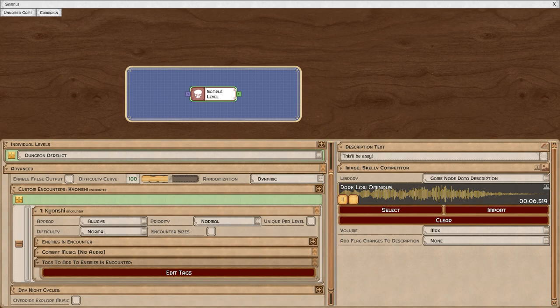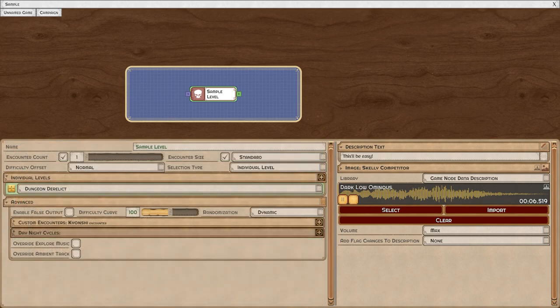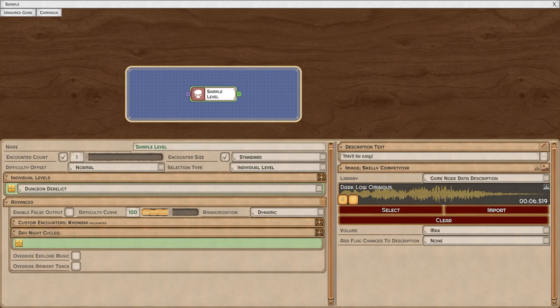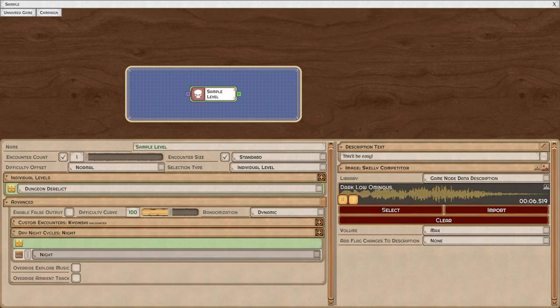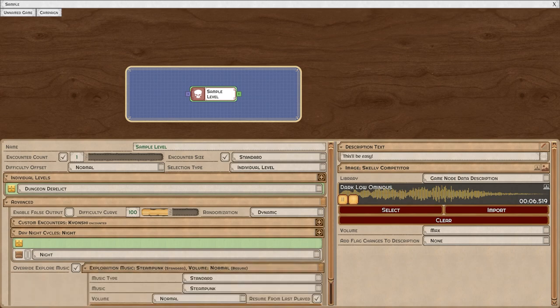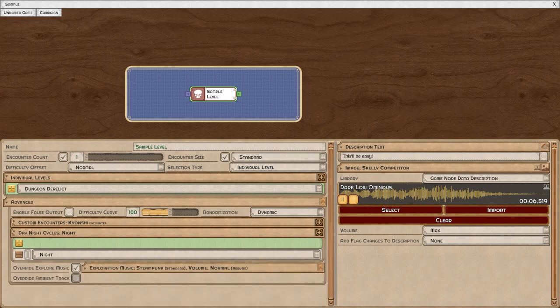Finally, you can control the cosmetics of the level. You can set the day-night cycle, you can override the exploration music, and you can override the ambient track.